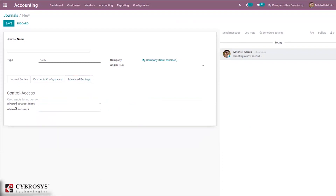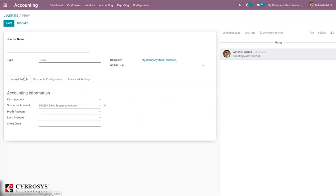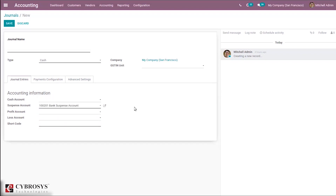Under Advanced Settings for the cash journal, you have Control Access options and you must set a Suspense Account. Bank statement transactions will be posted on the suspense account until final reconciliation, allowing you to find the right account. You also need to set the shortcode here.